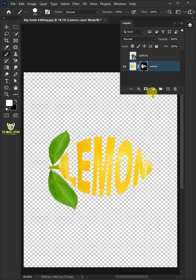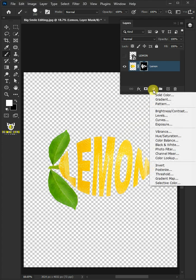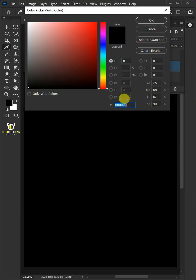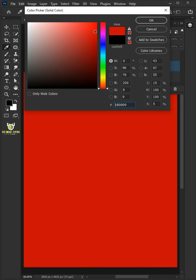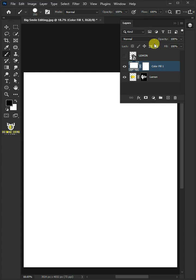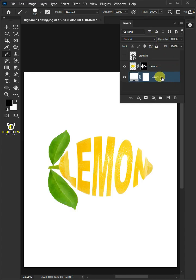Now click on the adjustment layer icon, then create a new solid color. In the color picker, select any color for background. Then press OK. Drag the color fill and drop it below the lemon layer. Double-click on this and rename it Background Color.